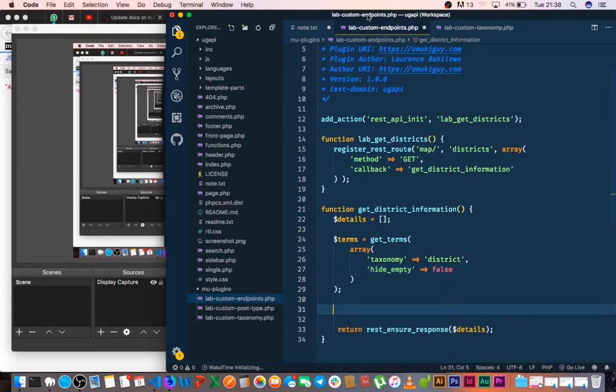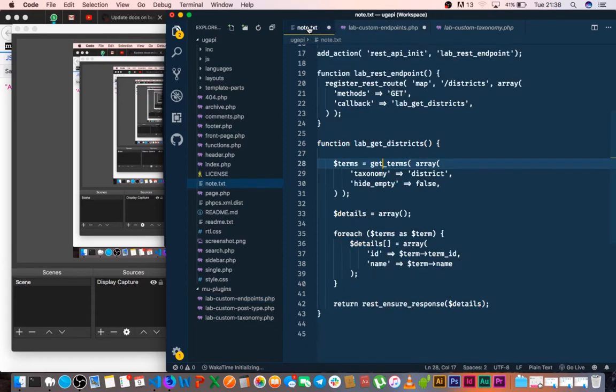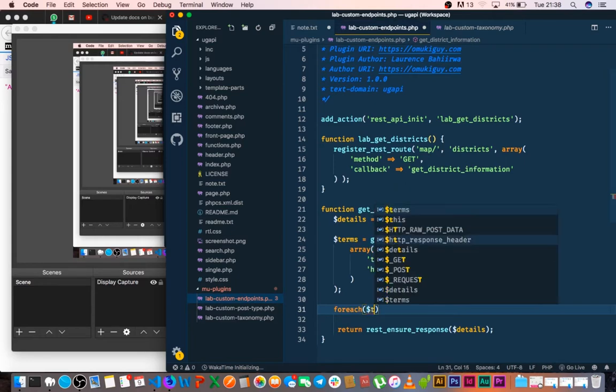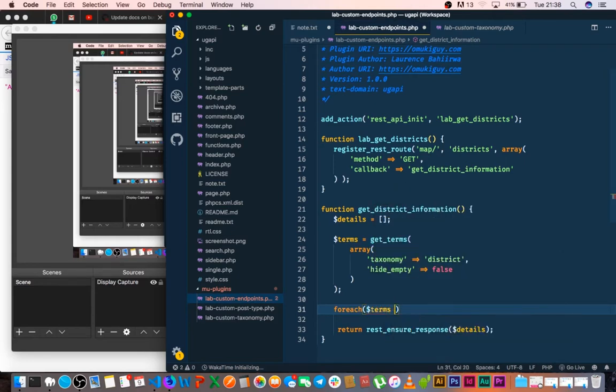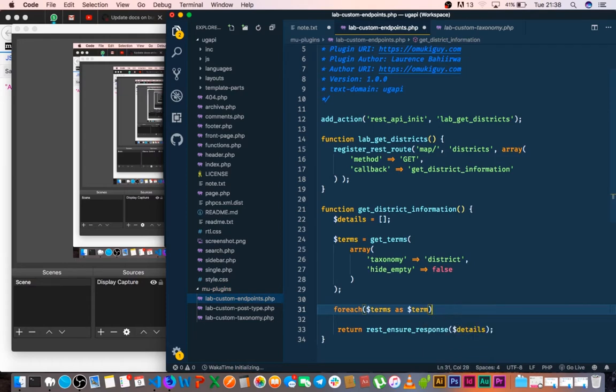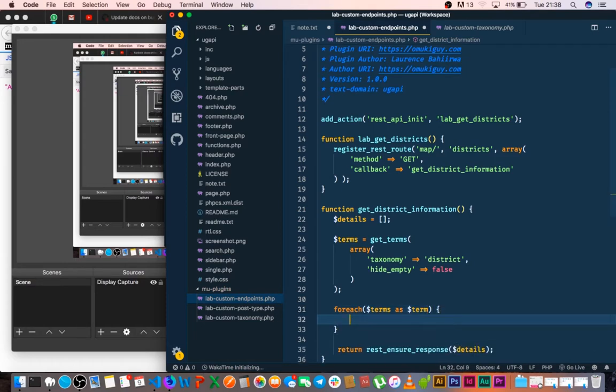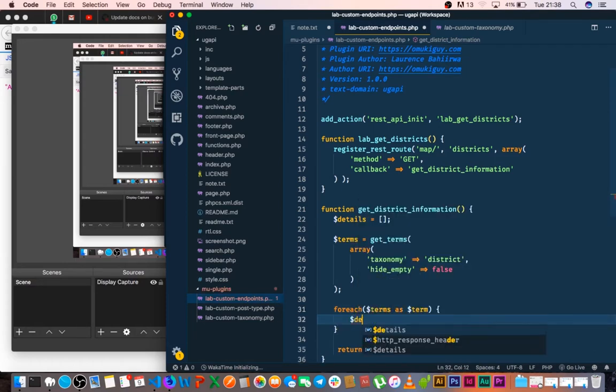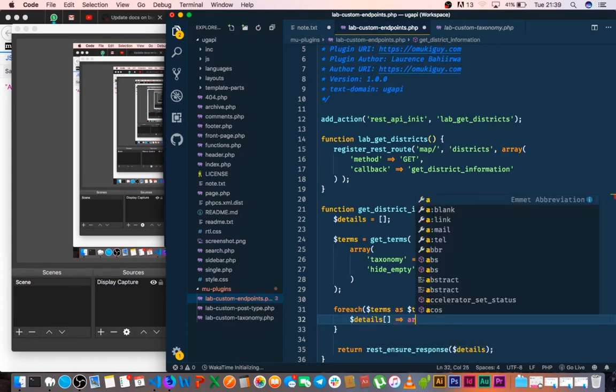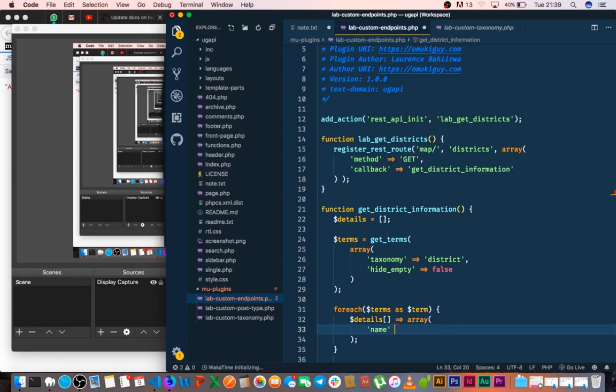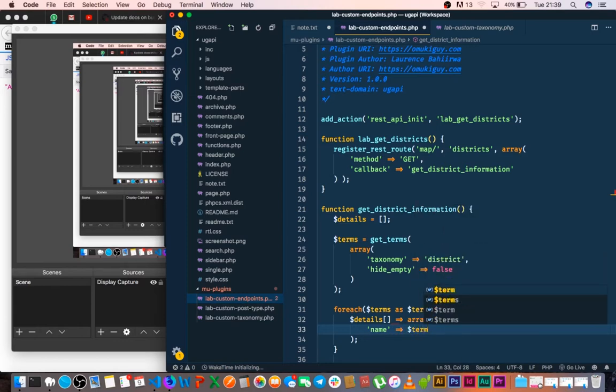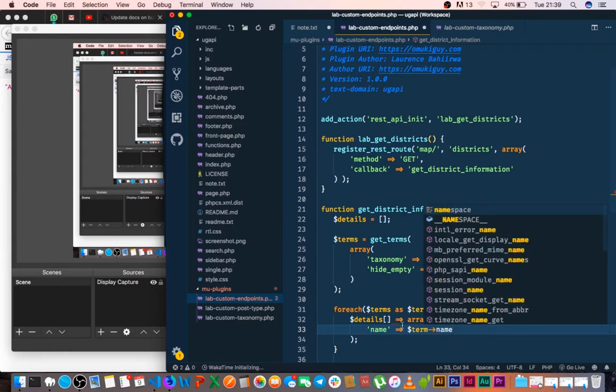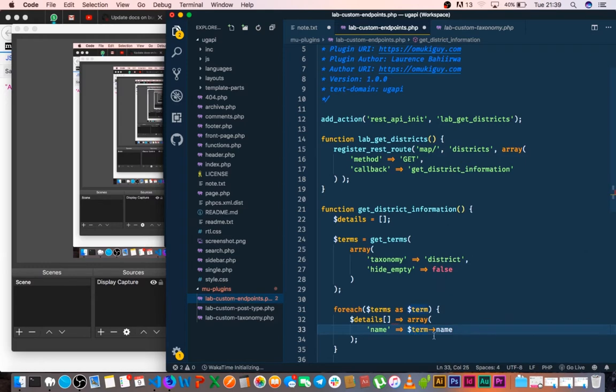So the next thing is that terms returns our content. So we'll say for each term that is returned, so for each term as term, we're now just going to loop over our result. What we're going to do is say let's get details. We're going to push in an array of information, and basically we're going to pass in what we know is a name. And then for that name we're going to pass in the term.